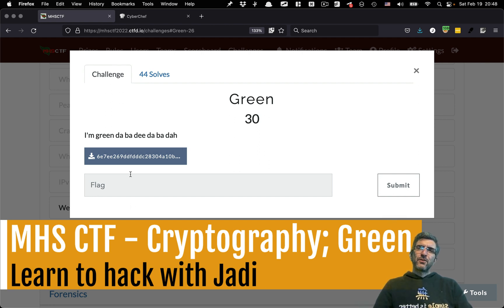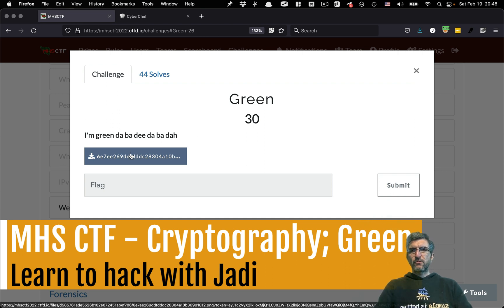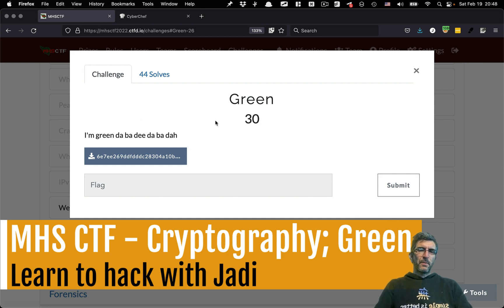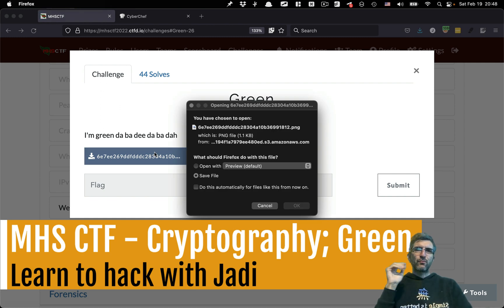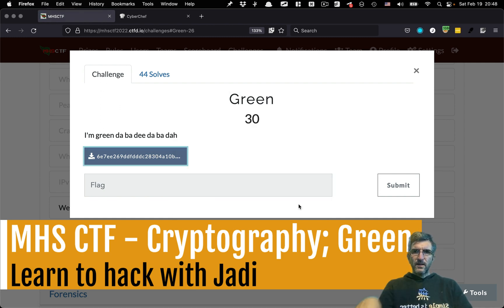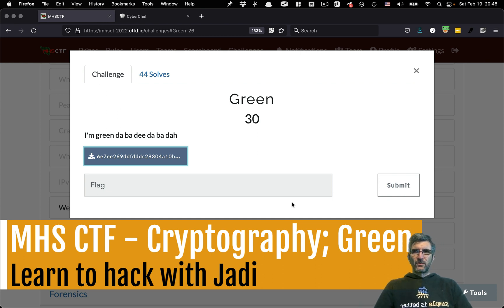The question is called 'Green' and there is a file you can download. Sometimes the file name has meanings — pay attention. Sometimes it has some extra information, nice ideas, or hints. In this case, there wasn't any.